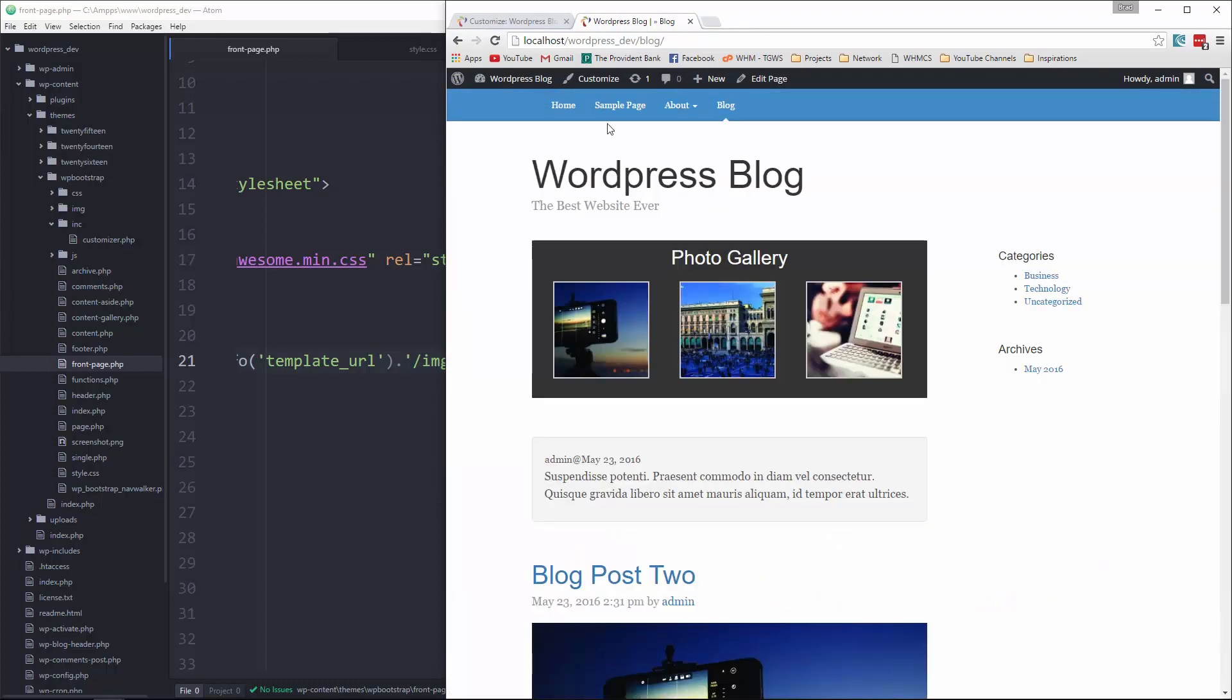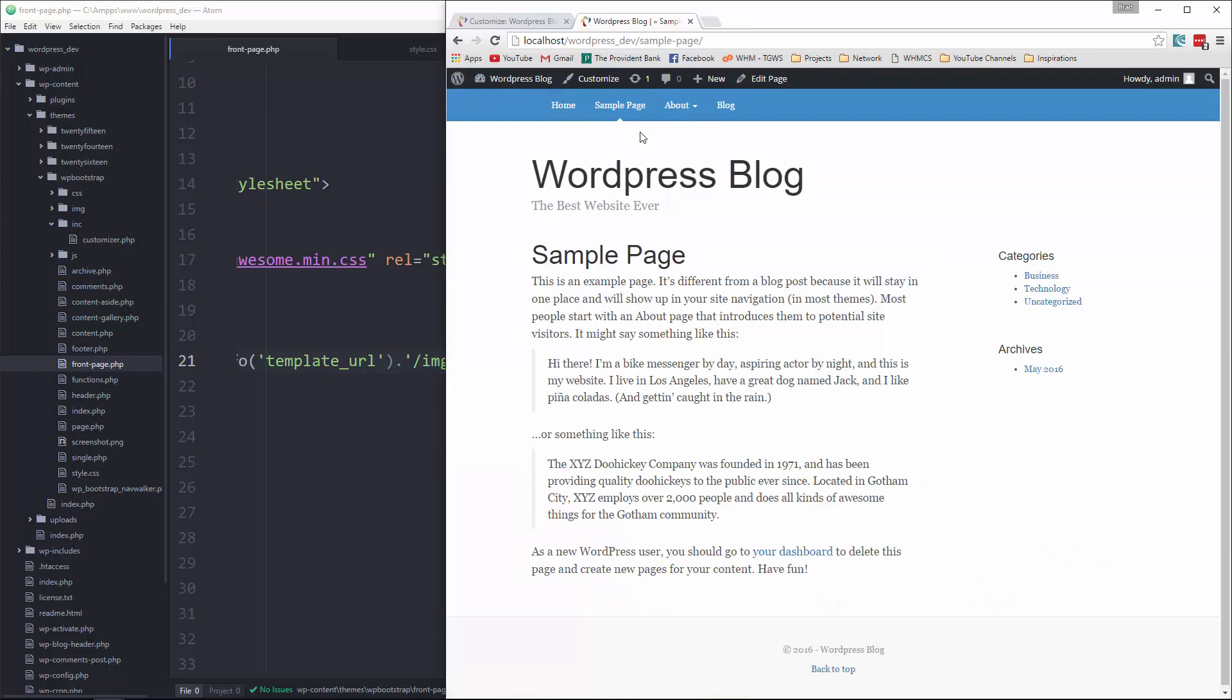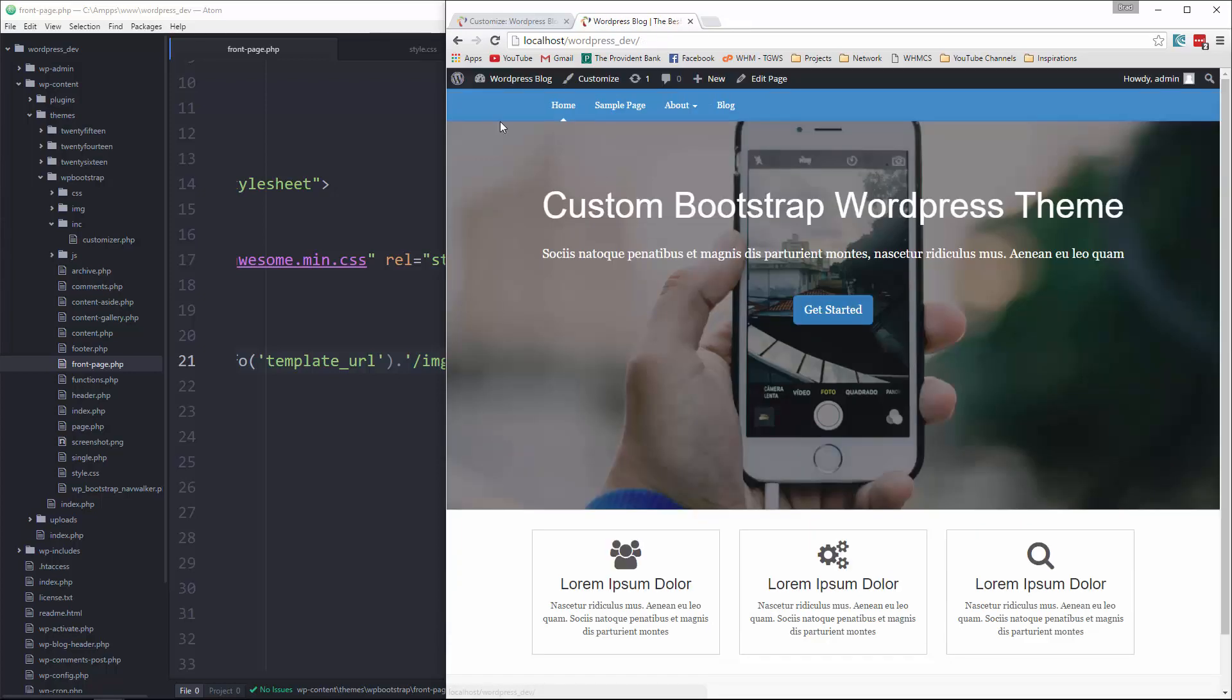So our website or our template, our theme, whatever you want to call it, is complete. We have all the correct functions. We have customization. As always, the series took a little longer than I wanted to. But hopefully this gives you guys a foundation and you can go and start creating your own bootstrap or whatever type of WordPress theme that you'd like. So thanks for watching. I really appreciate it. And if you could subscribe, give it a like, that'd be great. And I will see you next time.